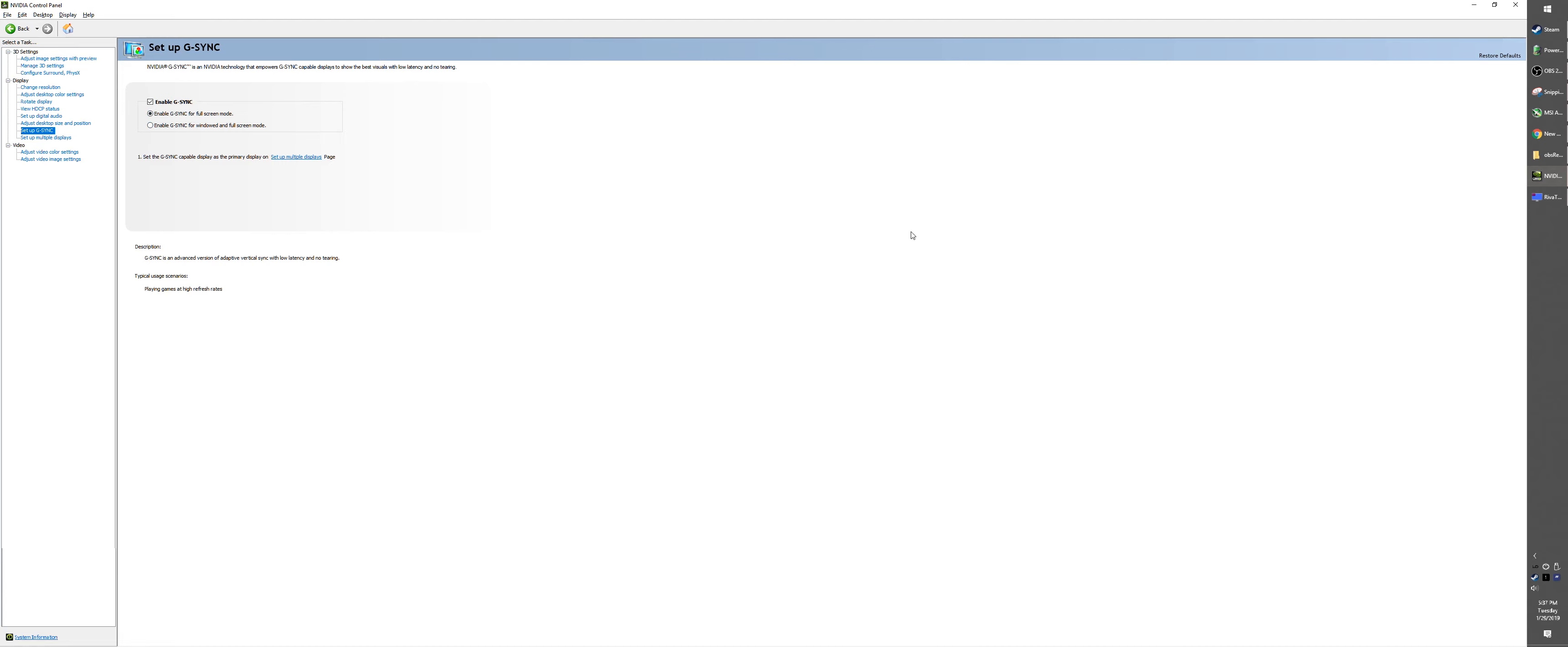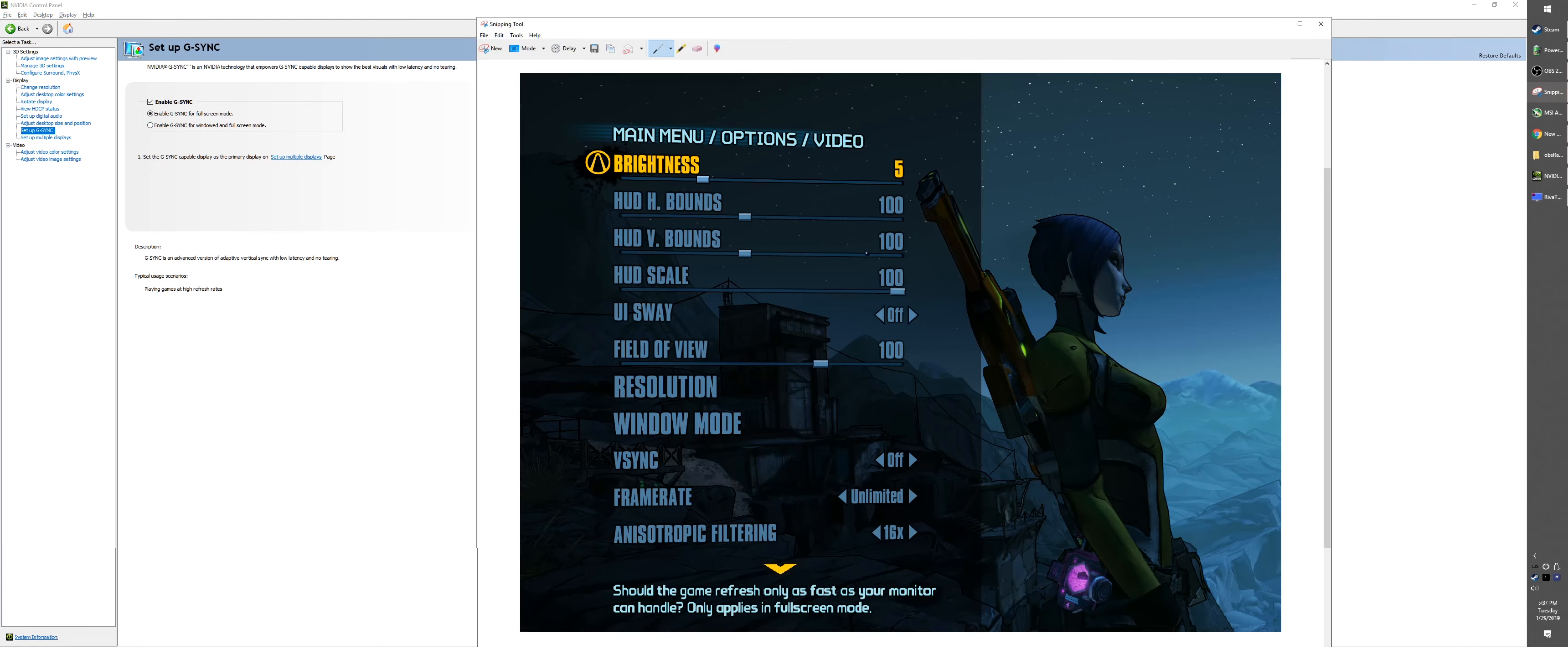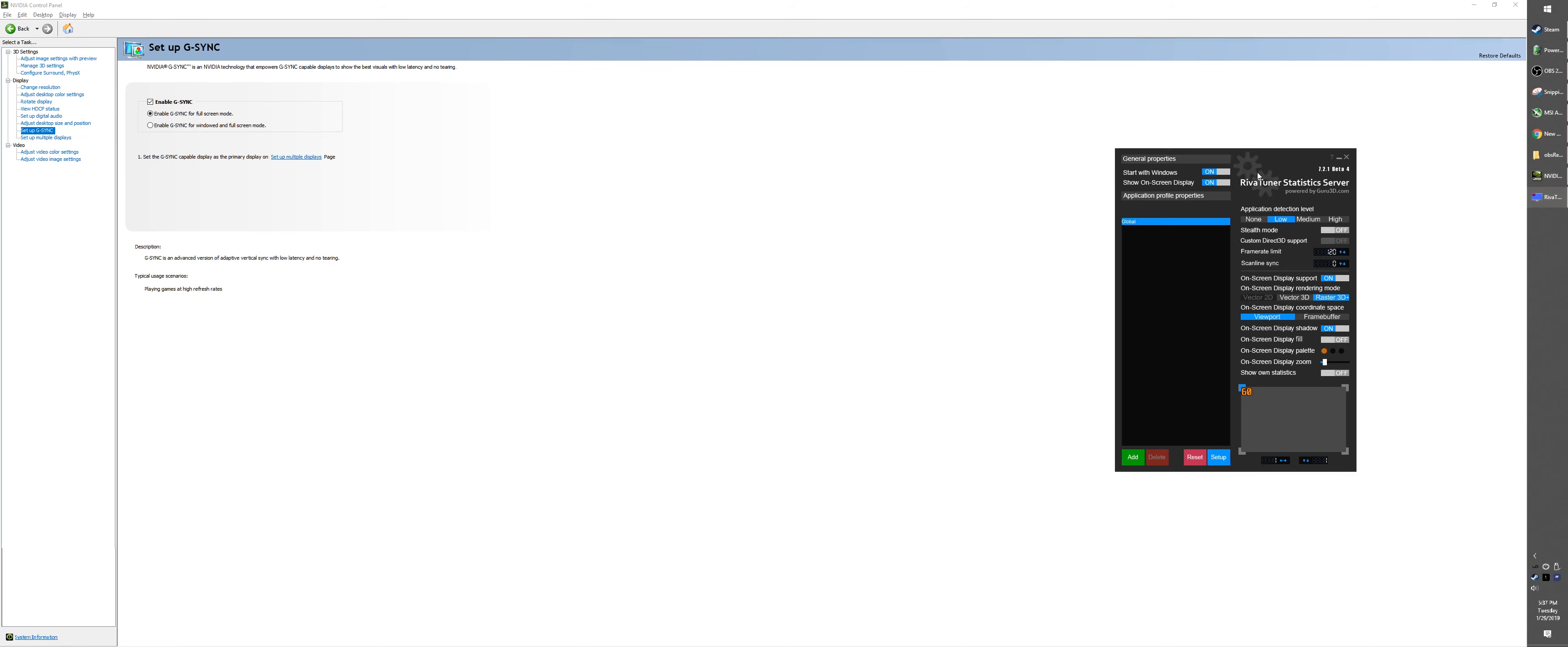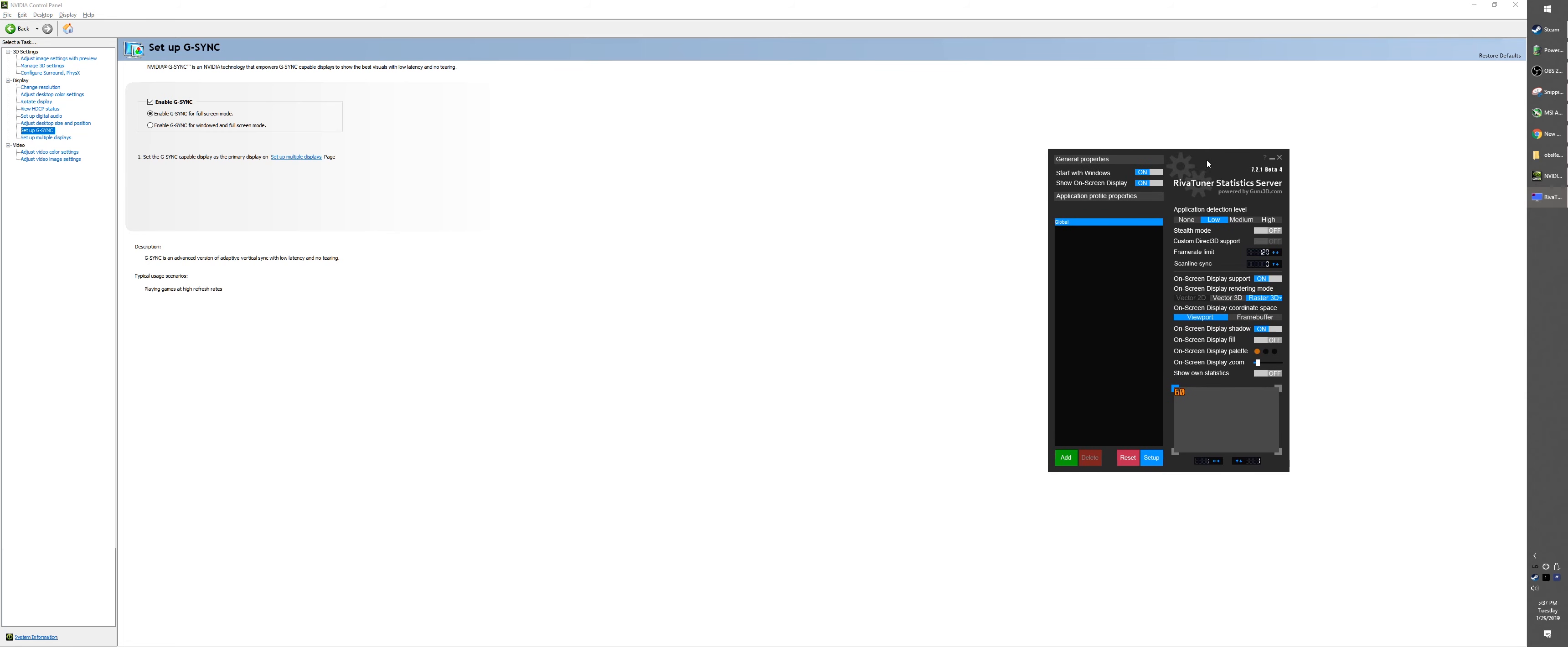Next up, we're going to talk about limiting your frame rates. If you have a monitor that supports 100 hertz, you want to limit the game frame rate to about 98, so you subtract 2. What you want to do is use a program called Riva Tuner Statistics Server, and you can limit it. So if I have 100, just subtract 2 for 98.